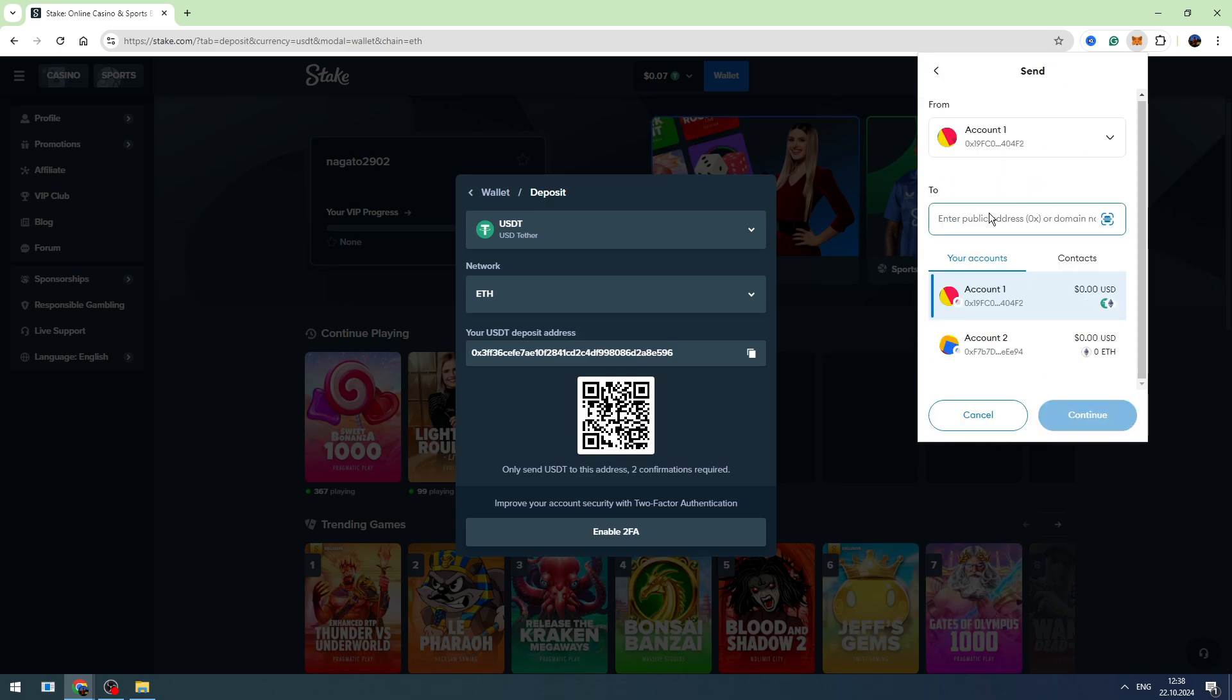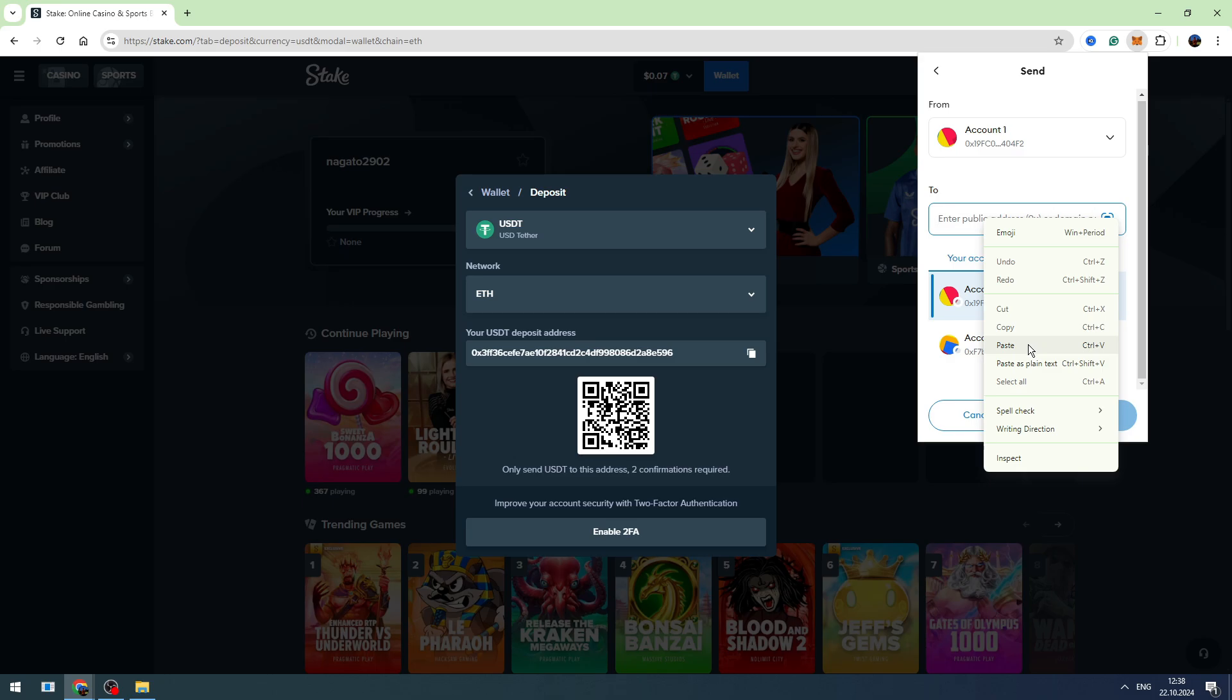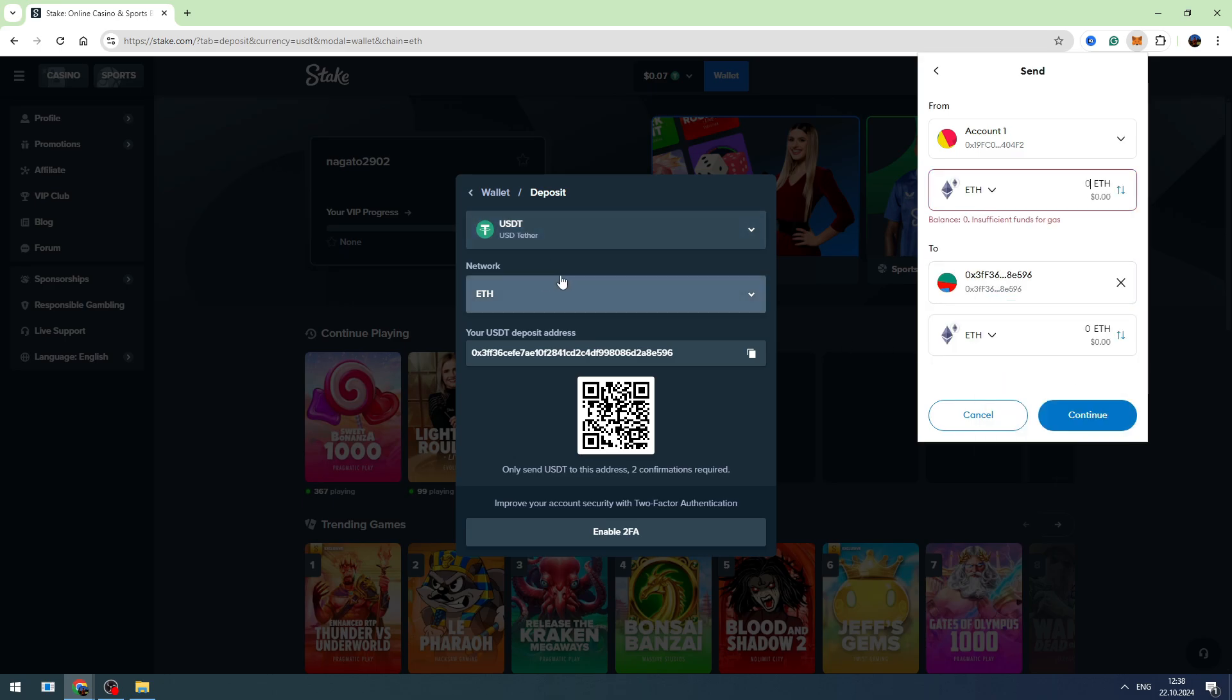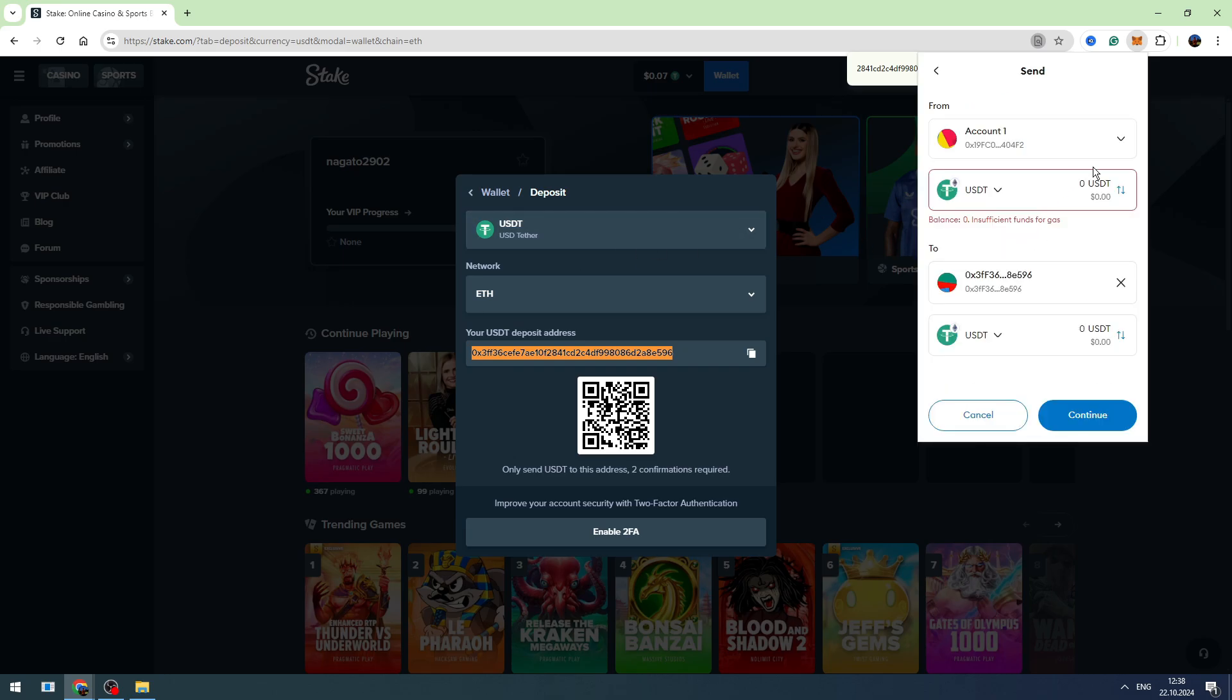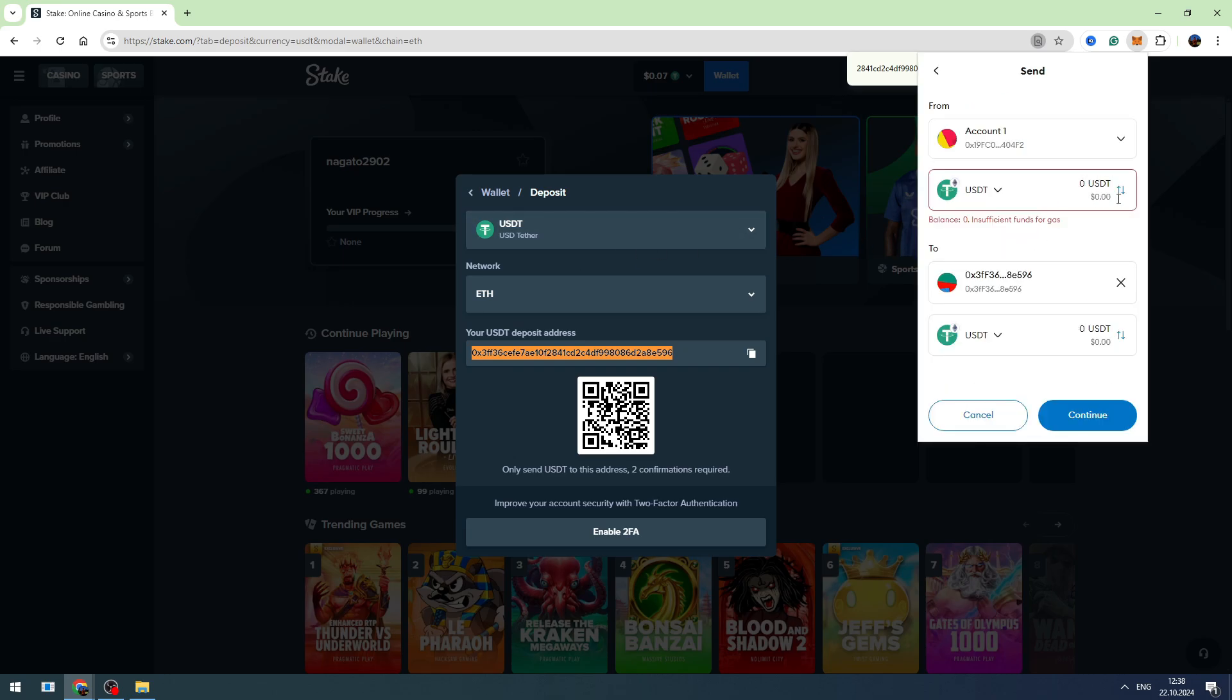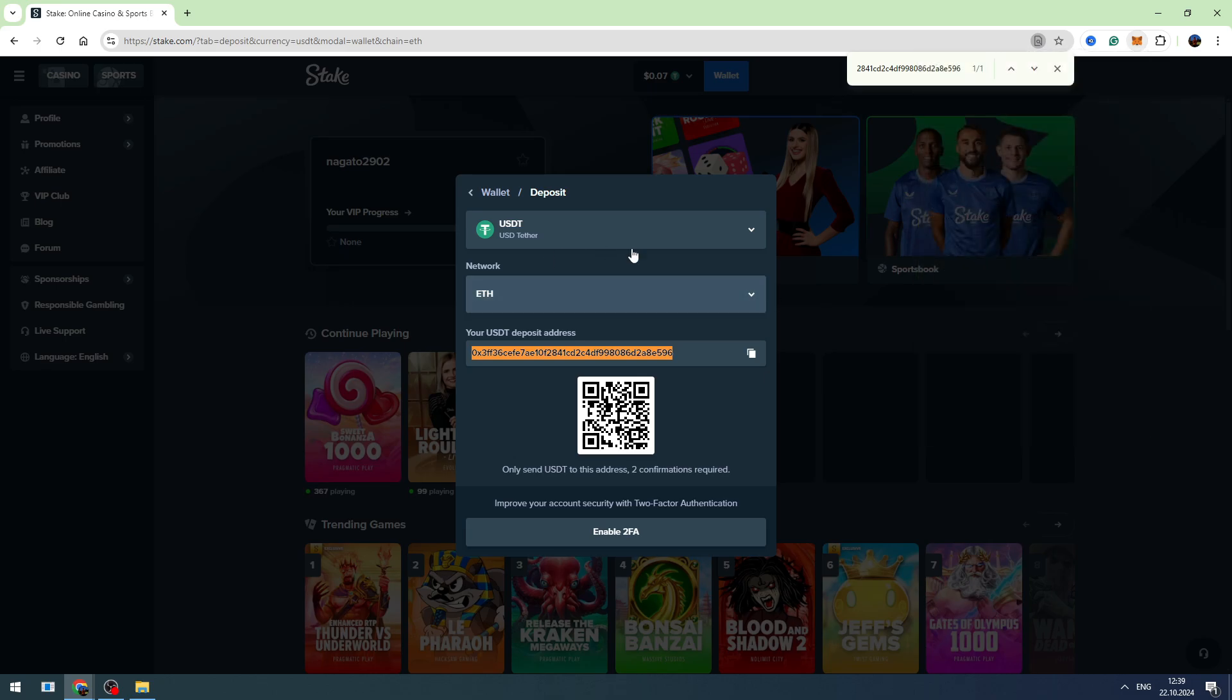Then you need to paste the wallet address we just copied from Stake. In this case we are sending USDT, so you need to choose USDT and you need to enter the amount of USDT you're gonna send. Then click the Continue button, finalize the transaction, and in a few minutes you can check your balance on Stake.